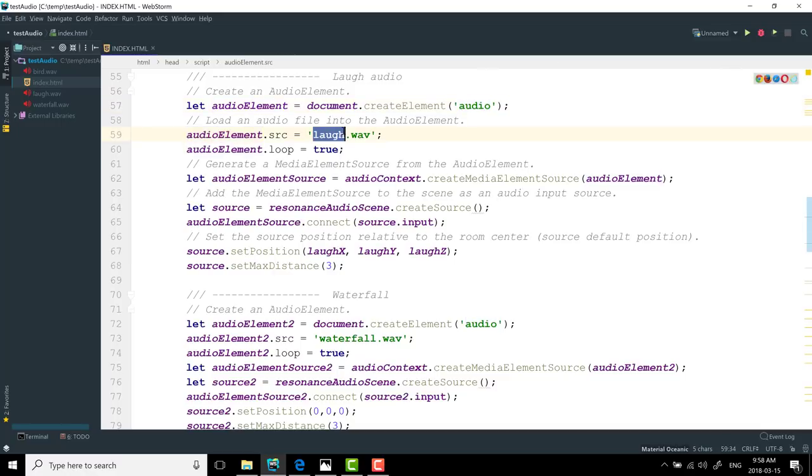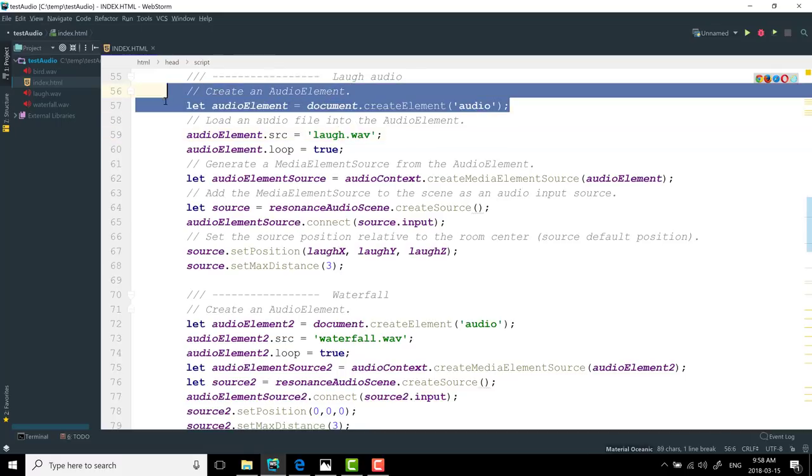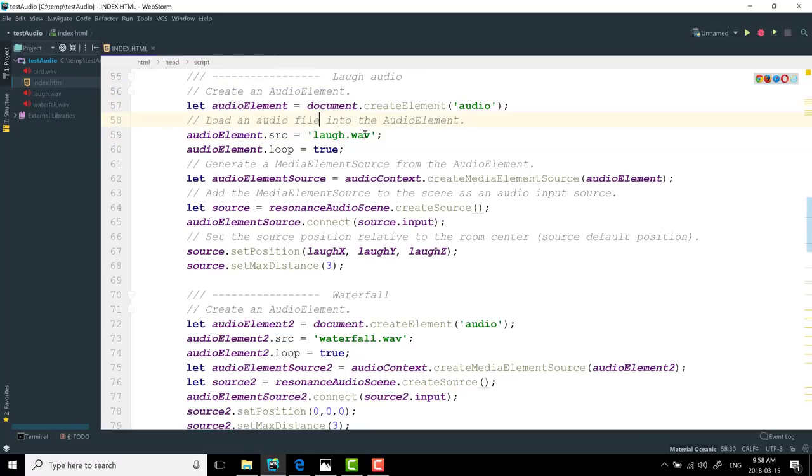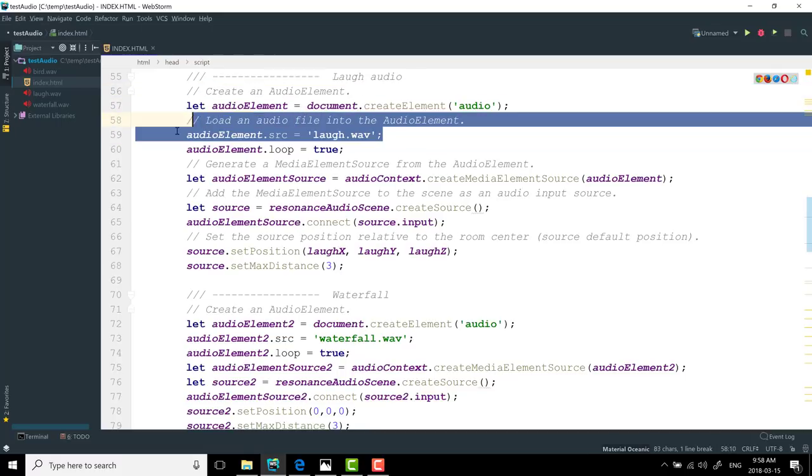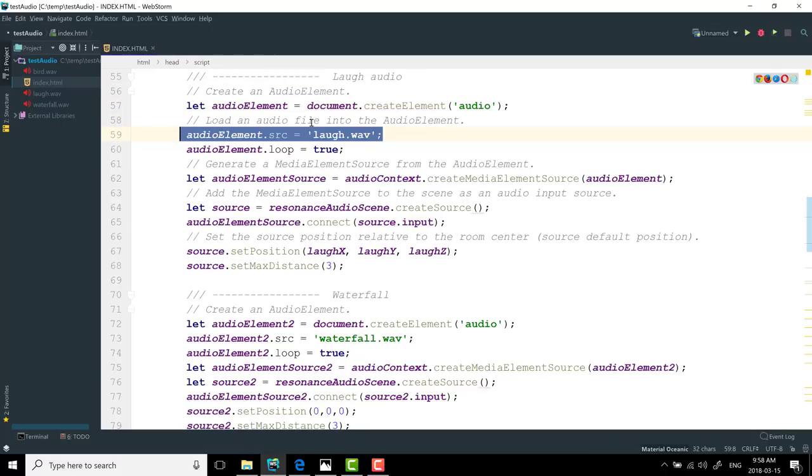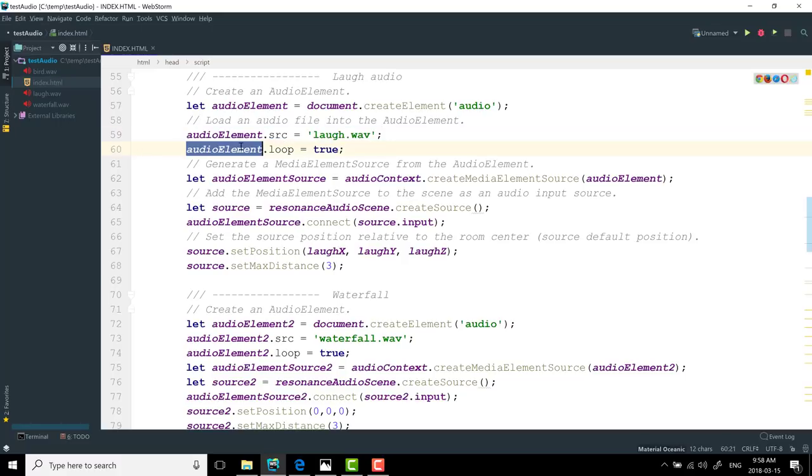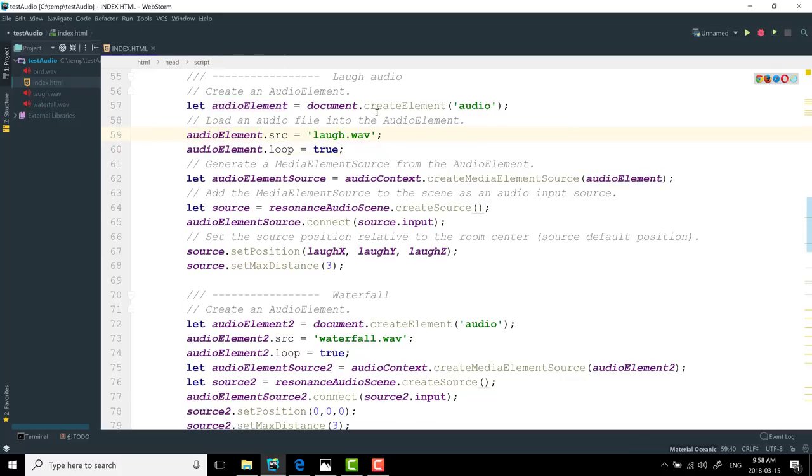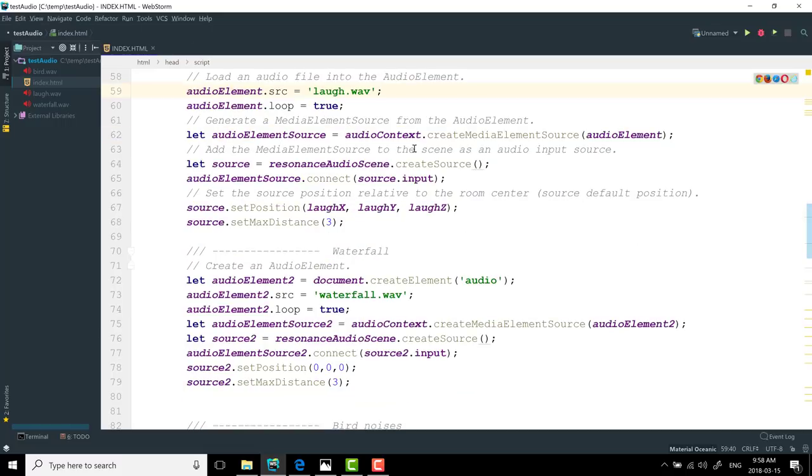In this case, create an audio file, set its file source. In this case, I'm using laugh.WAV. You can see it's a file I've added locally. I want it to loop. So I set loop equals true. Now keep in mind, audio element, this entire thing is again an HTML5 object, not a part of this SDK.